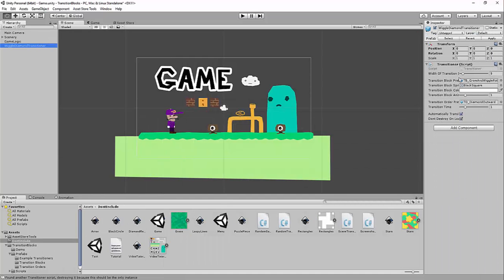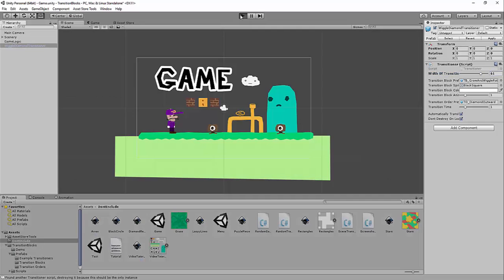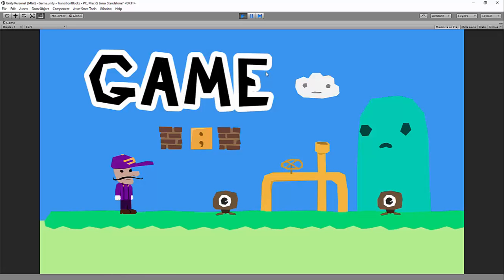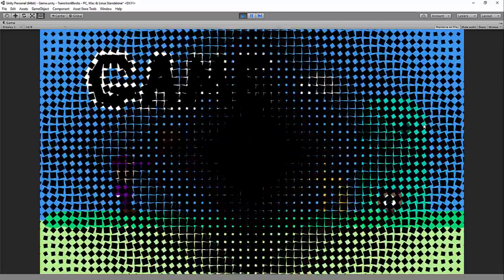Here are some of the options we can provide it. Let's say I want a ton of squares to show up instead of just nine — let's kick this up to 60. So now when I go to Transition, we're going to see a ton of blocks show up.